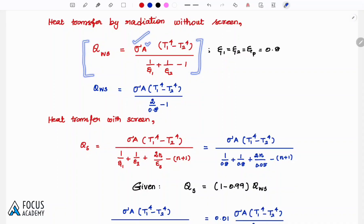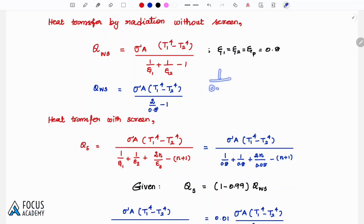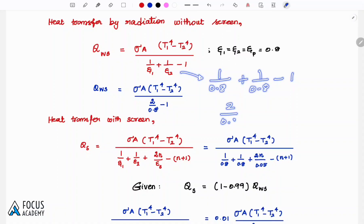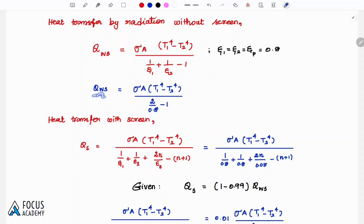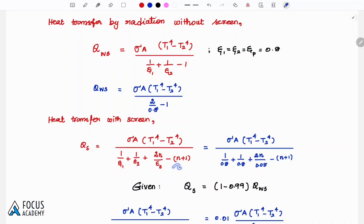Substituting the emissivity values for the plates (0.8) into the formula. For the Q with shield formula, the denominator becomes: 1/ε₁ + 1/ε₂ + 2N/εs - N + 1, where εs is the emissivity of the shield and N is the number of shields.